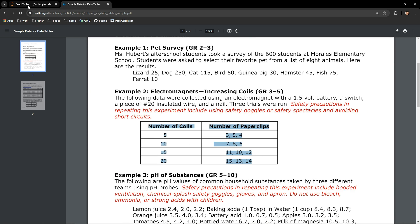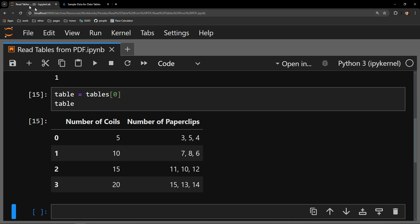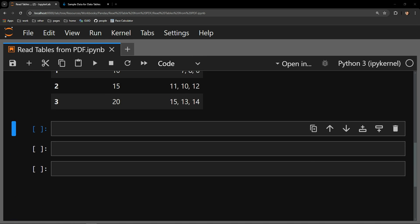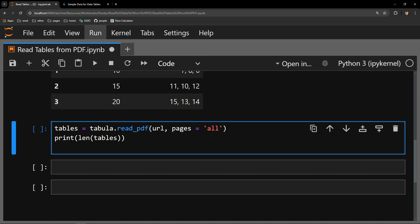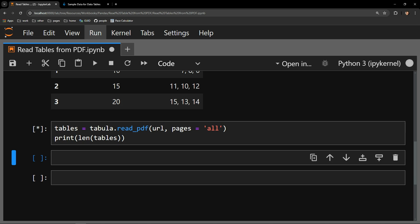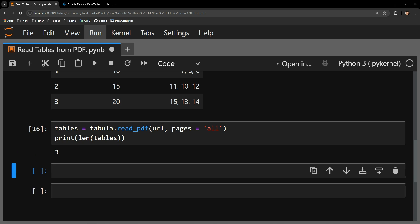Back in the Jupyter Notebook, let's modify our read_pdf function to include another argument, pages. And we'll assign that pages argument to all. You can also pass a number to this argument if you know the exact page number of the PDF the table in the document is contained on. But for now, let's see the length of what we've returned. And we can see that we have three tables returned from this call to read_pdf.